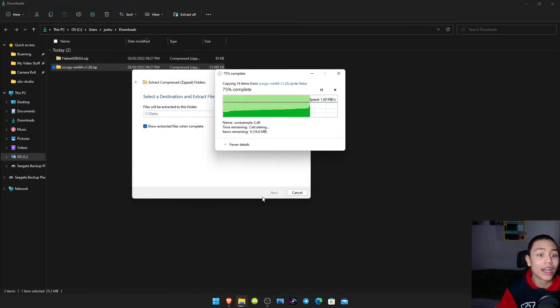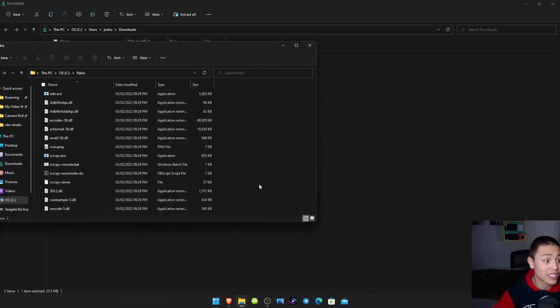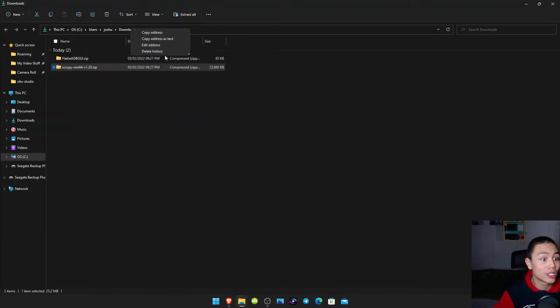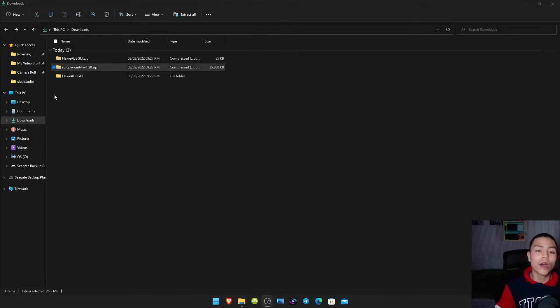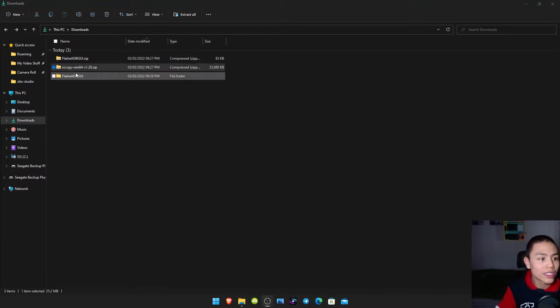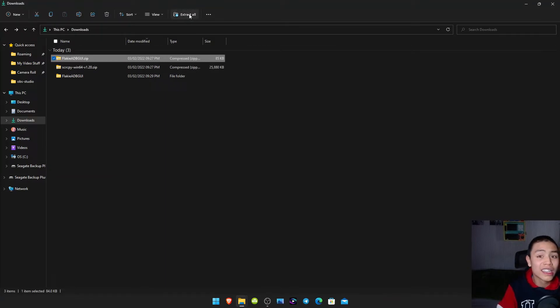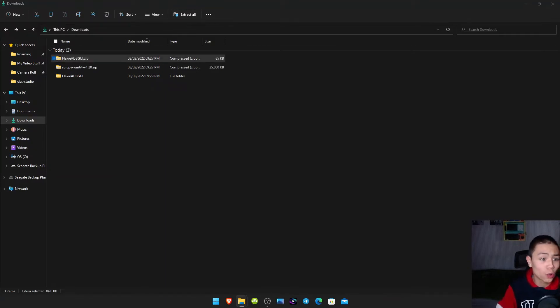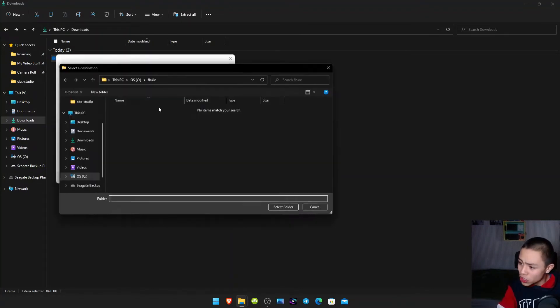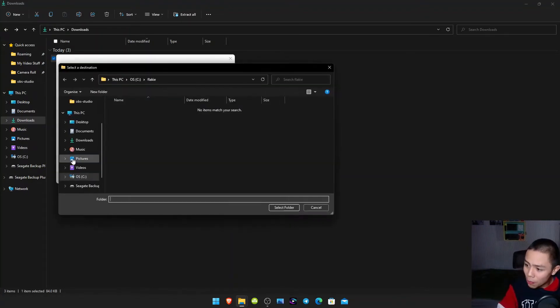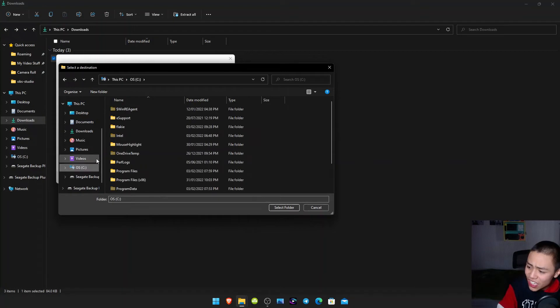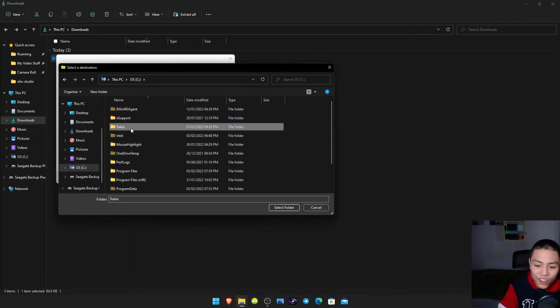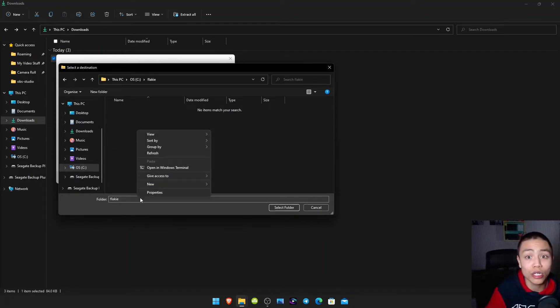And now we'll extract it into that Flakey folder. Now we need to extract the Flakey folder. So let's click on it, click Extract To, and let's put it into the C drive and then that Flakey folder we created earlier.